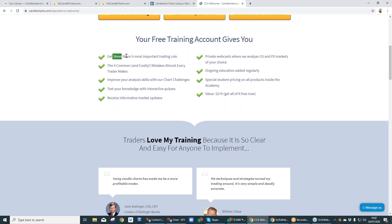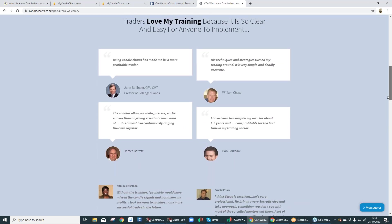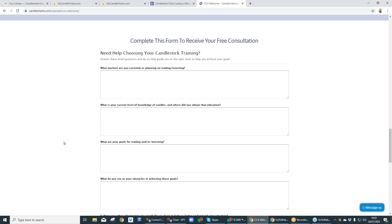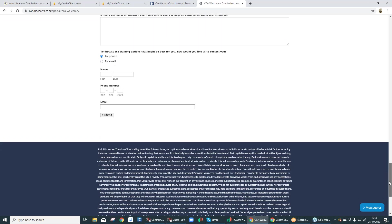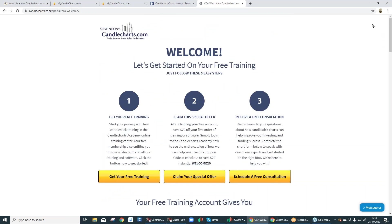They're going to discuss with you: what are your aims, what are your targets, where are you now, how do you want to get there — and it will discuss whether and how we can help you, and how long it's going to take. On the free training, we've got Steve Nison's most important trading rule, four common and costly mistakes, chart challenges, interactive quizzes, market updates, and much more. Here are our testimonials and referrals — people really love us and keep coming back. Here's the consultation form — put in as much or as little information as you want, it helps us understand who you are, and then we can tailor the proper package for you.